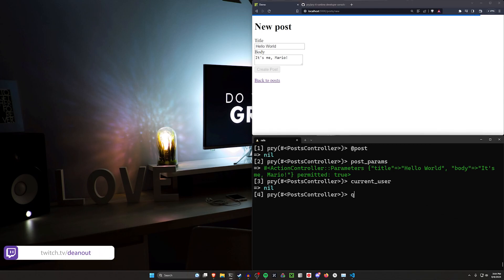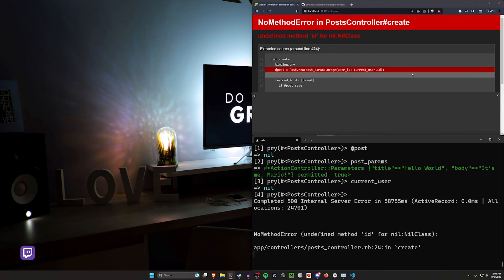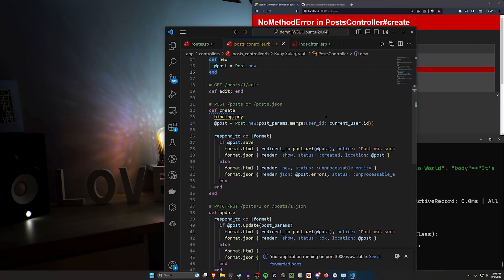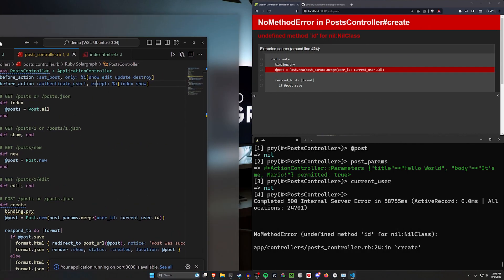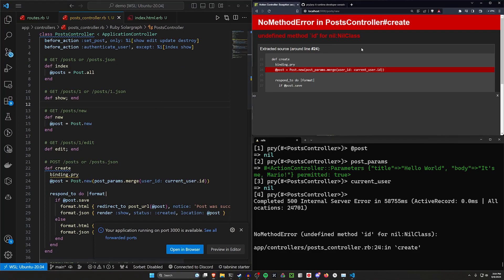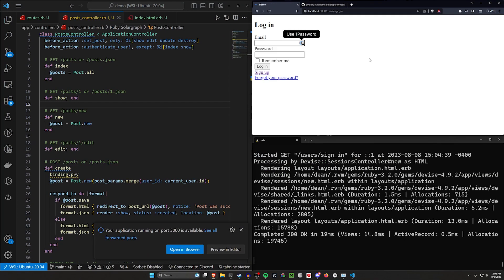So if we hit control D, we can exit out of here. We'll get that error again. And then we can come over here and we could say, all right, maybe we need to have a before_action for the create method. This is going to be a very contrived example, but hopefully you can follow along. So then we come in here, we log in.